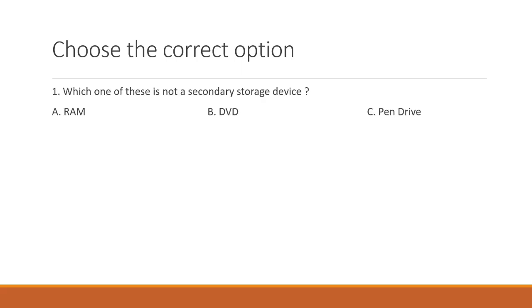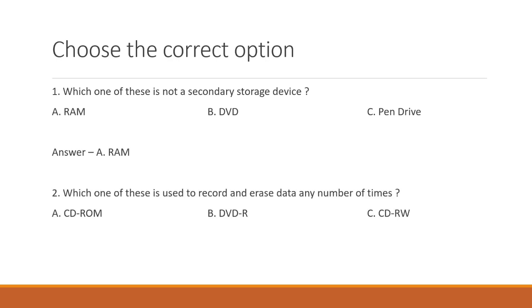Which of these is not a secondary storage device? A. RAM. B. DVD. C. Pen drive. The right answer is A. RAM. Next question.